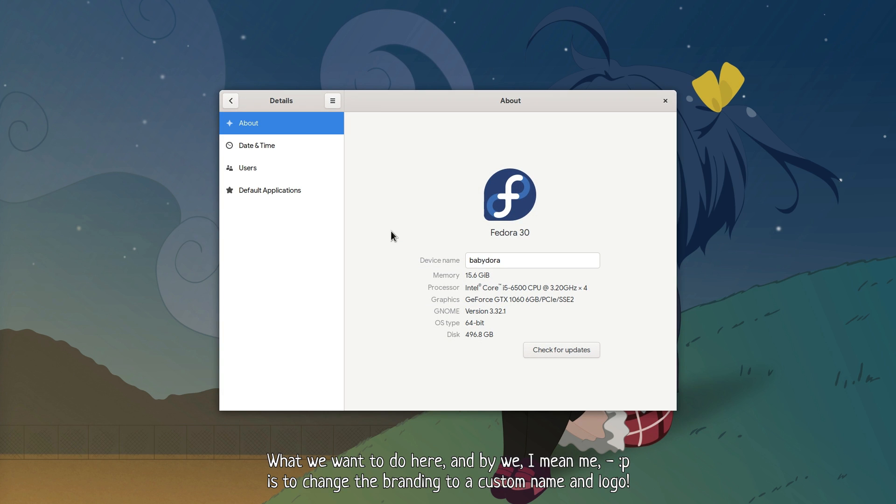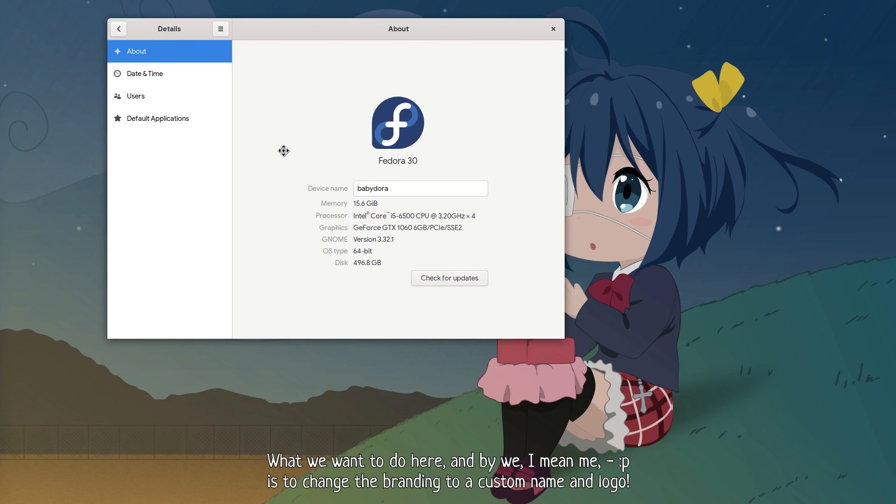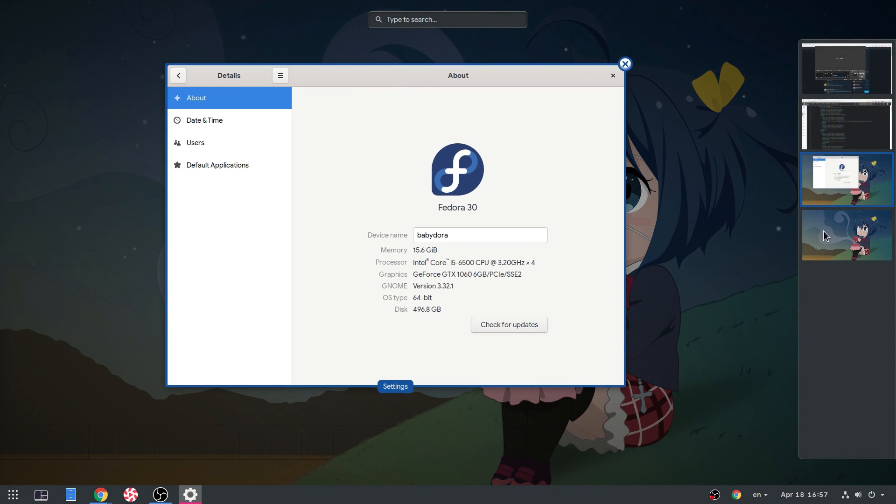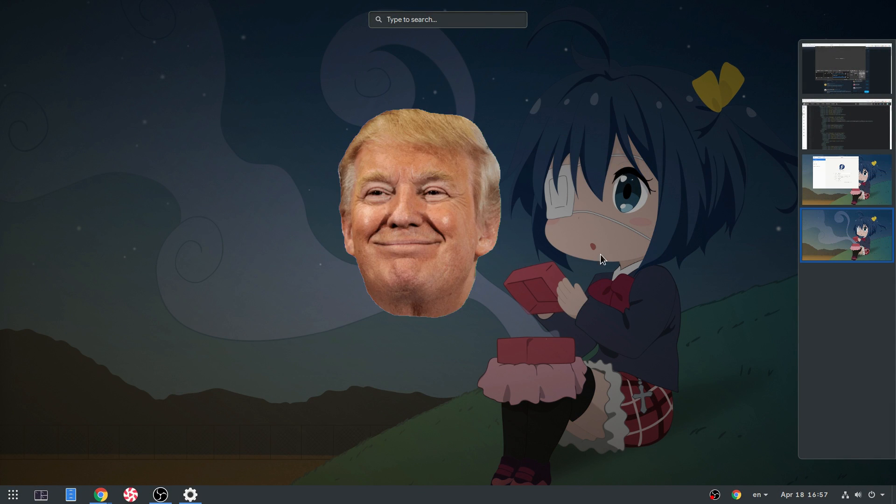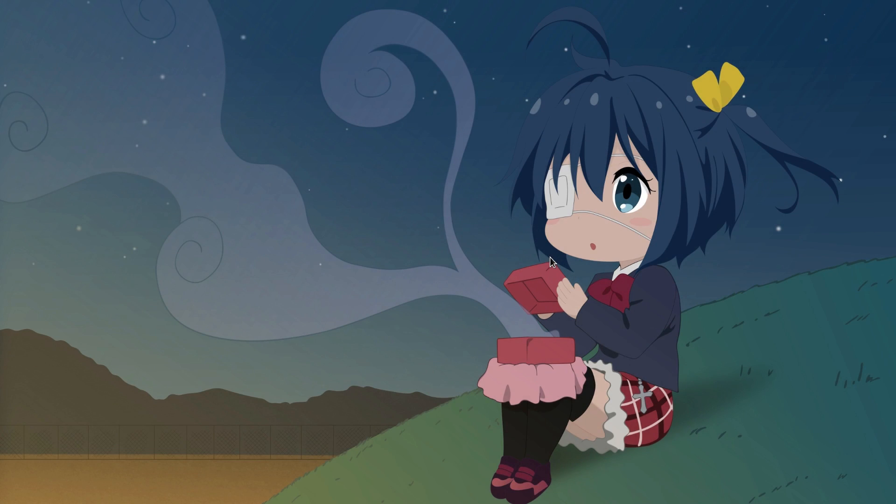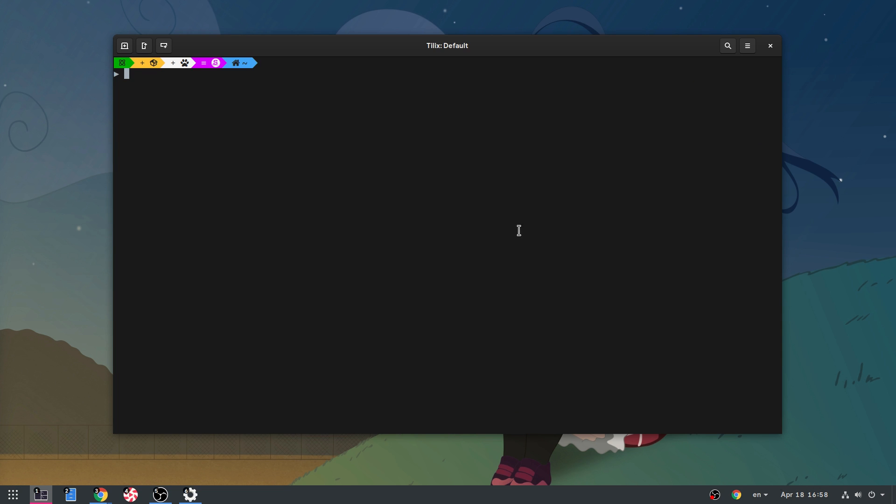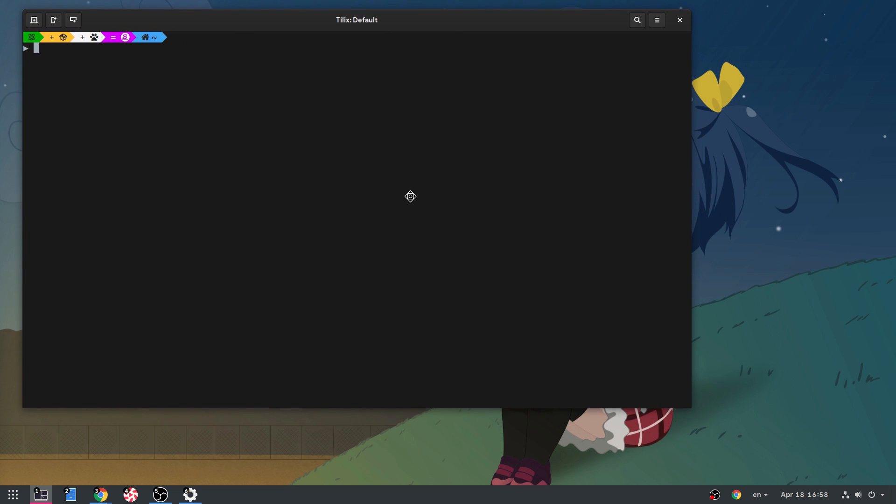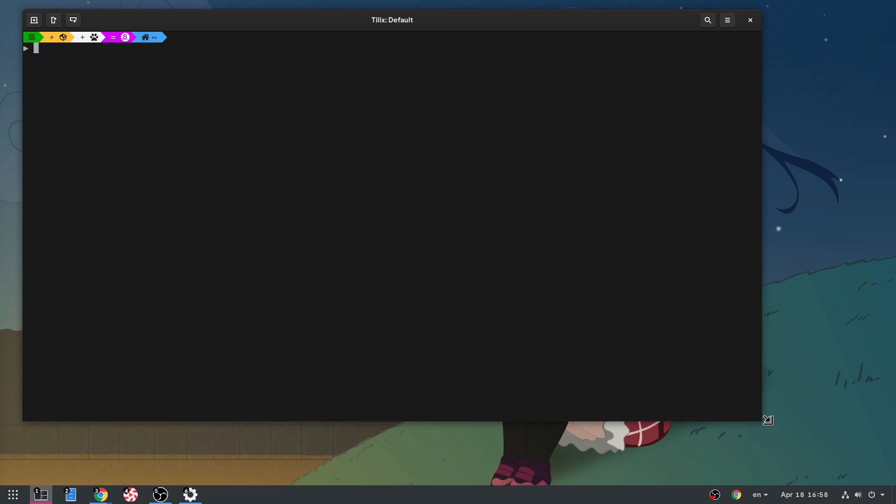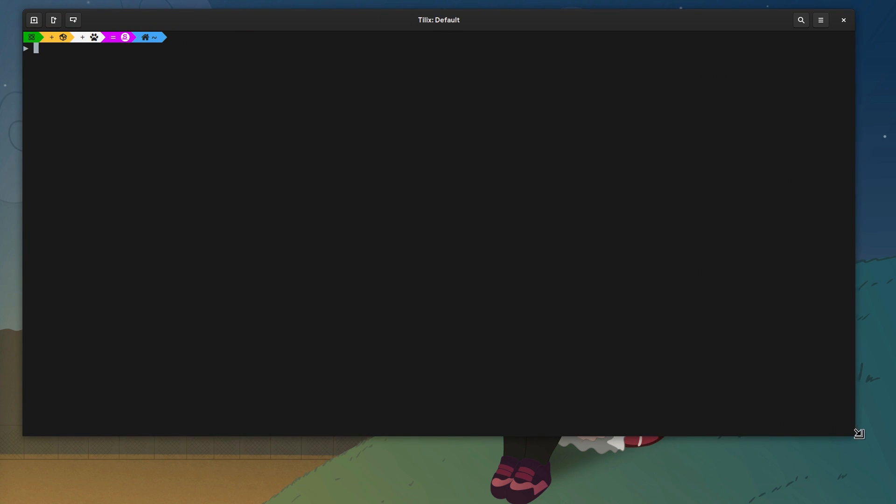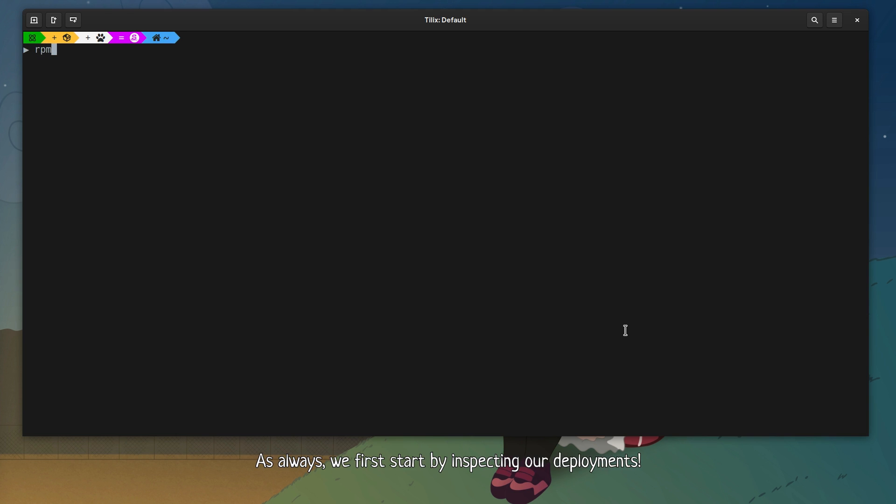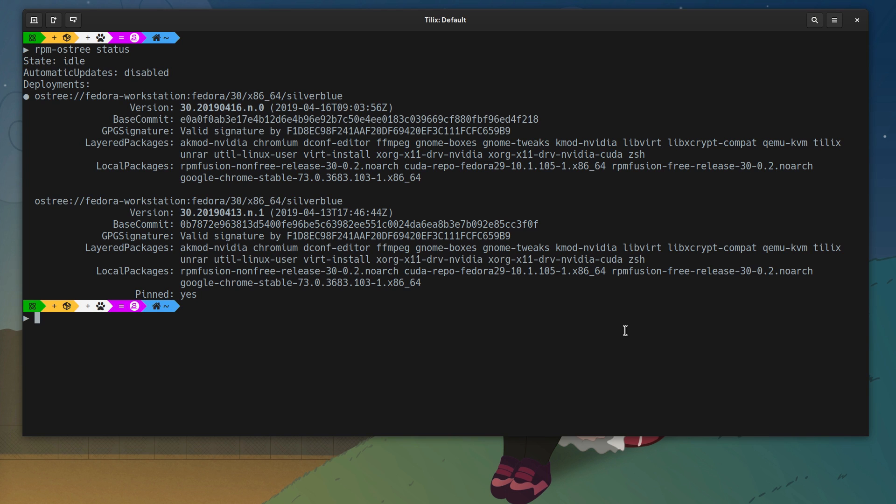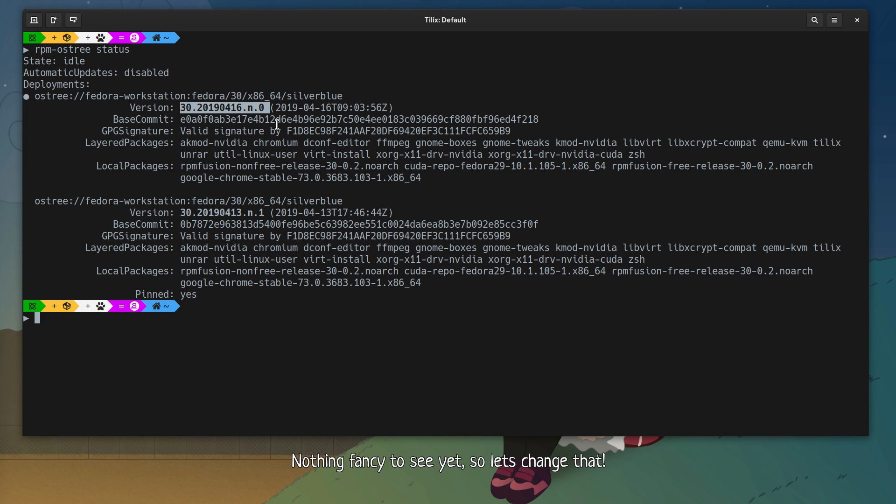What we want to do here, and by we I mean me, is to change the branding to a custom name logo. As always, we first start by inspecting our deployments. Nothing fancy to see yet, so let's change that.